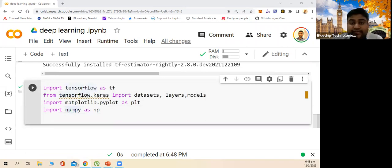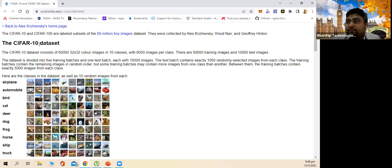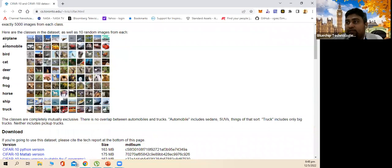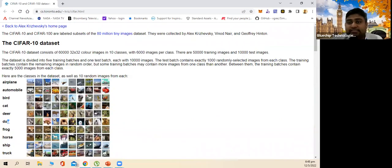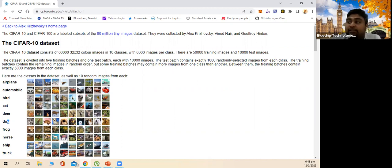Then we use the dataset. We're going to use the CIFAR-10 dataset, which contains 60,000 images at 32x32 pixels. We have images of airplane, automobile, bird, cat, deer, dog, frog, and others. We try to classify these using CNN, and when you upload a new image, it identifies it from the trained model. We can import this dataset — it downloads from a server at toronto.edu. Of the 60,000 images, 50,000 go to training and 10,000 are used for testing.